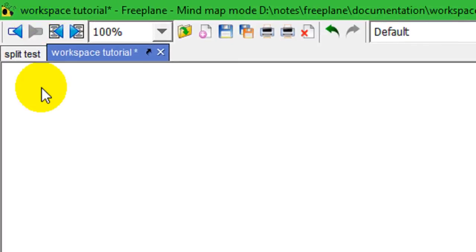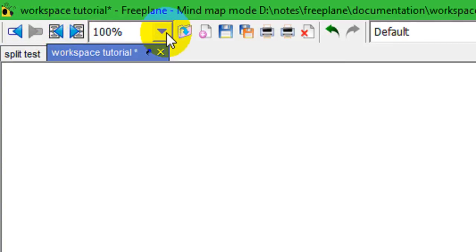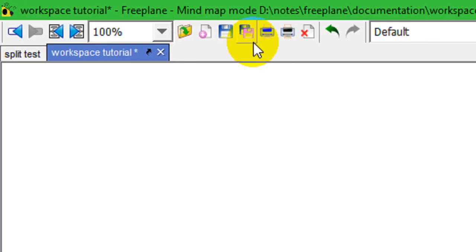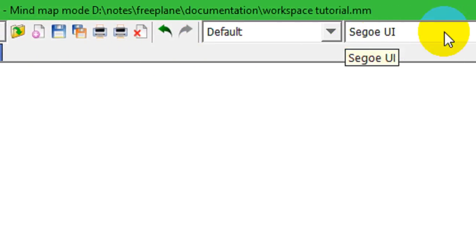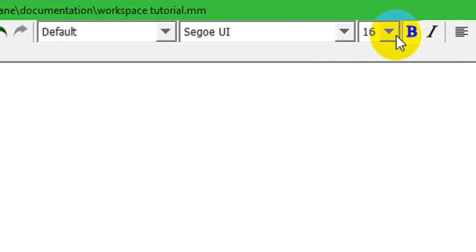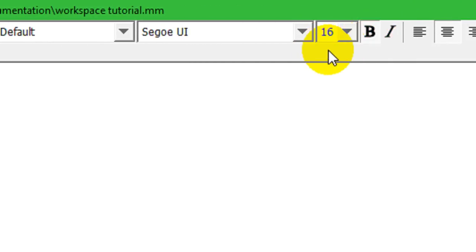On the left, these have to do with Navigation. This is the View or Zoom level. These have to do with File Operations and Printing. This is Undo and Redo. And then, over here, we have some control over the Fonts and Styles.